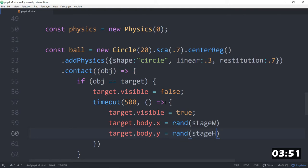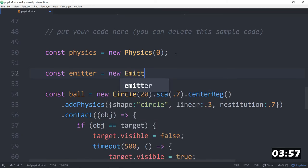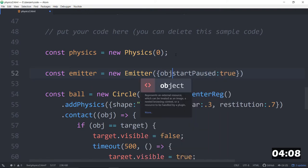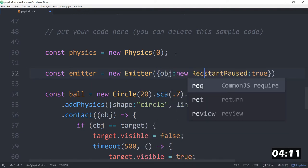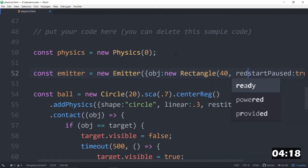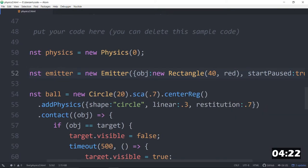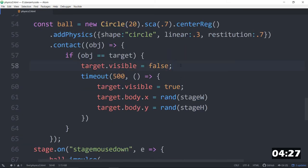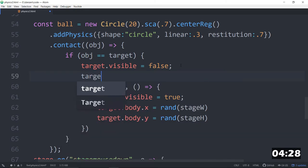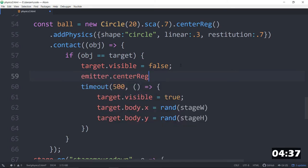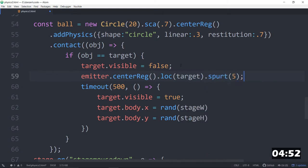All we need now is an explosion. So const emitter is equal to a new emitter. And this emitter we will start paused. True. Also, what do we want to emit? How about the object that we will emit is a new rectangle. And we'll make that close to the size of the thing in red. So that's almost like the thing that we were doing. We could probably get rid of gravity on that too. But we're starting paused. And then down here, when we hit the thing, we will say emitter dot center reg. That centers the registration point. But we also then will locate that center reg place at the target's position. Target. So we're locating it at the target. And dot spurting. Isn't that fun? Five times or something like that.